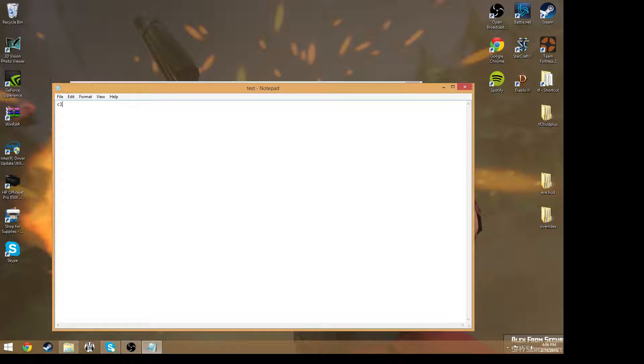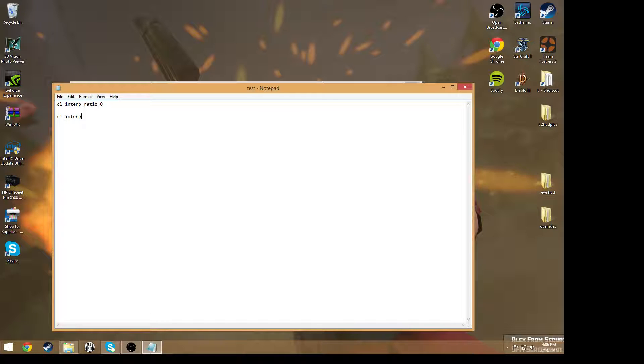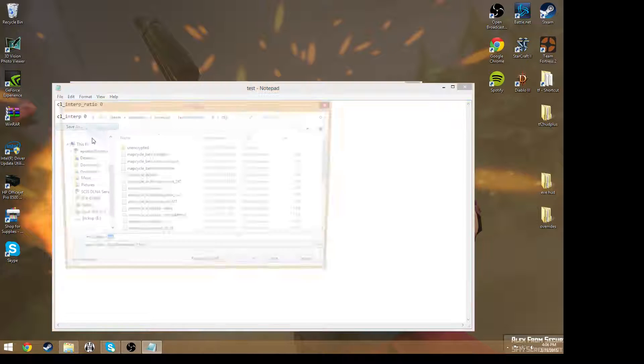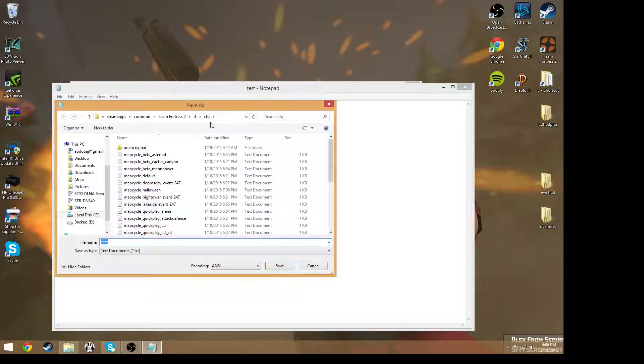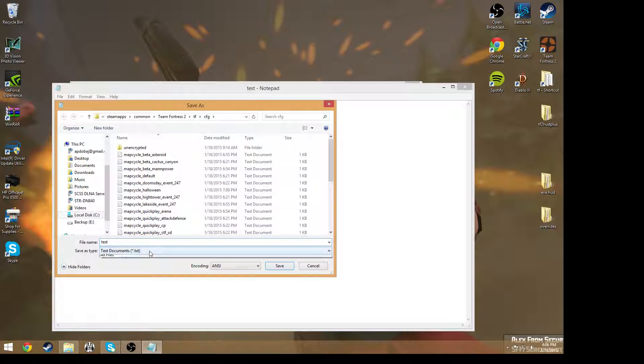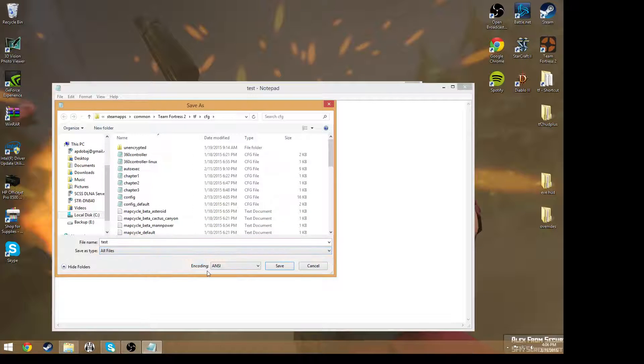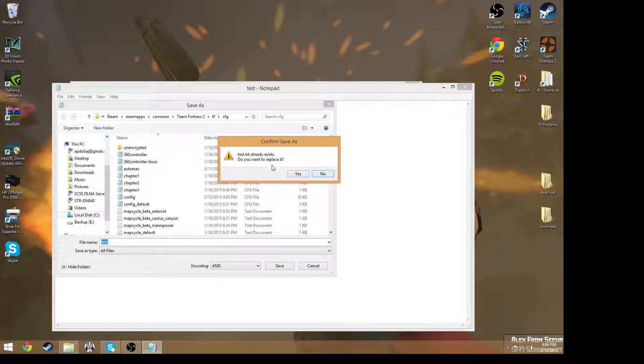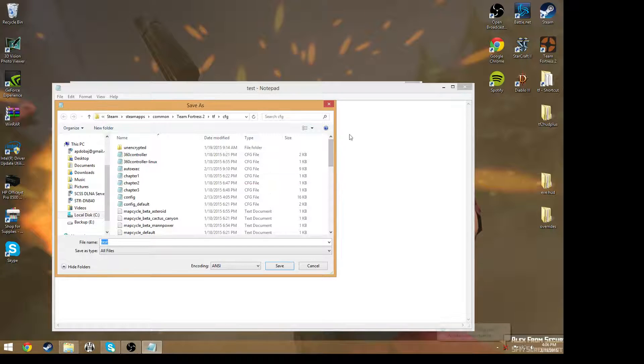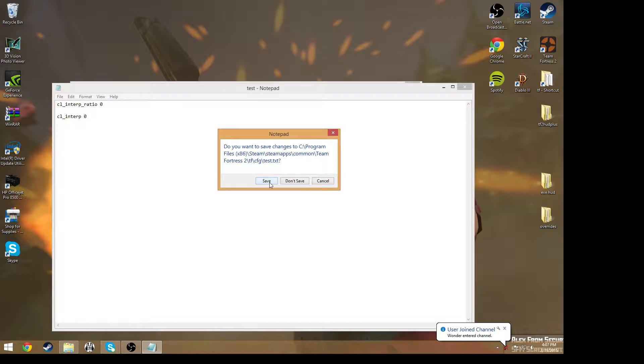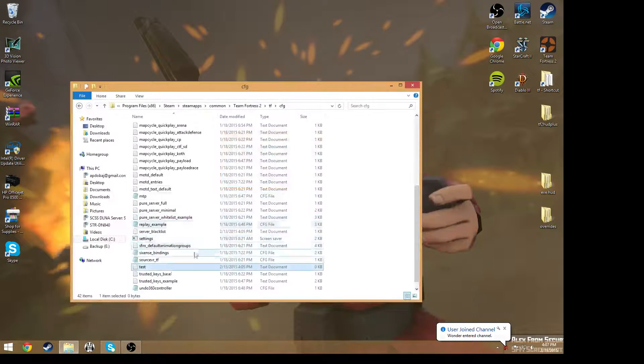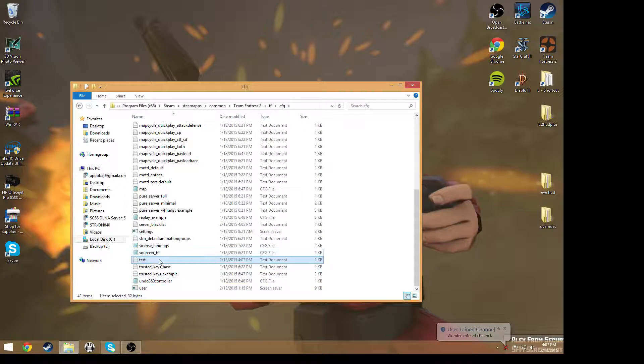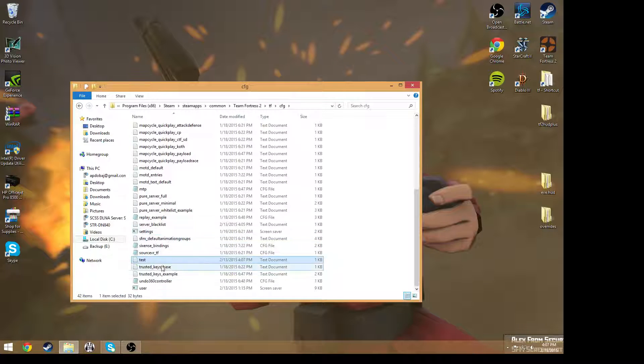You're going to want to open this autoexec folder and you have a new document right now. So what you want to do is just type in any command that you want, so cl_interp0, like just something like this. And then what you want to do is you want to save as, you want to go into your config folder which it should be already in. And instead of saving it to a text file, you want to save it to all files and then save.